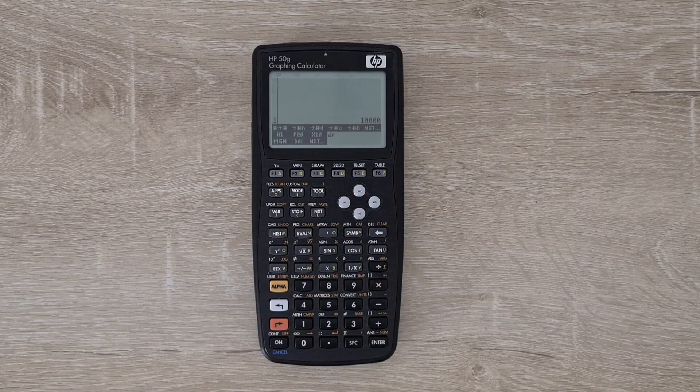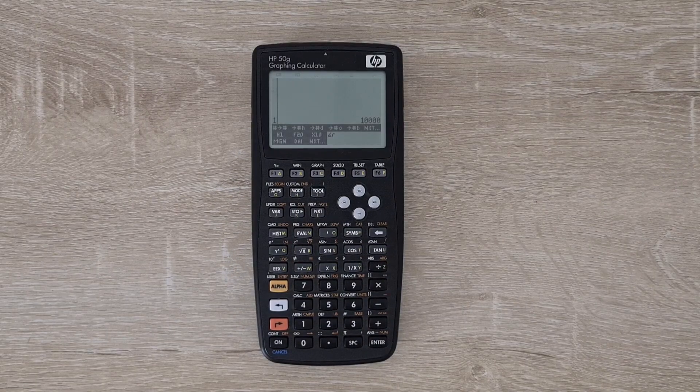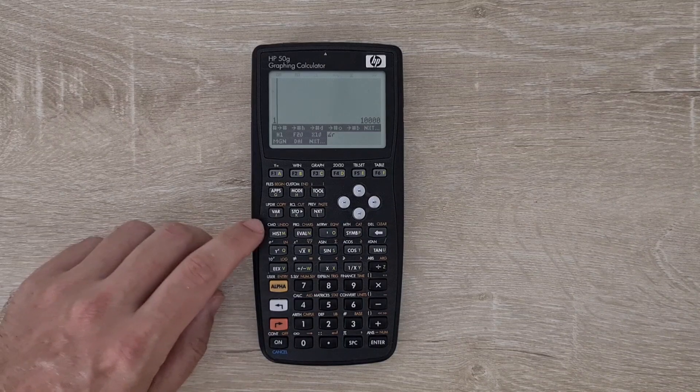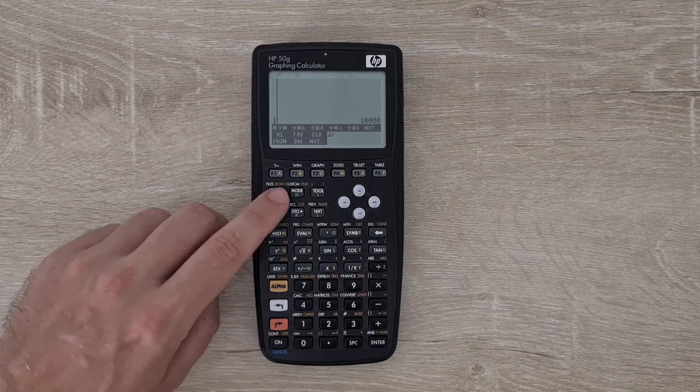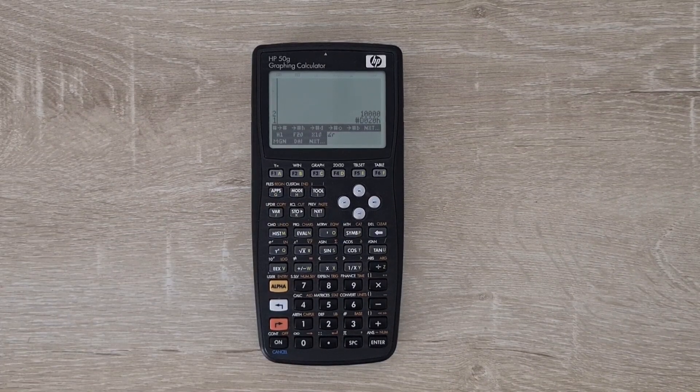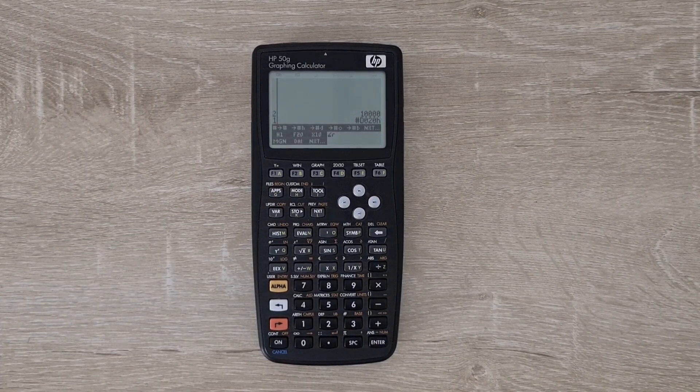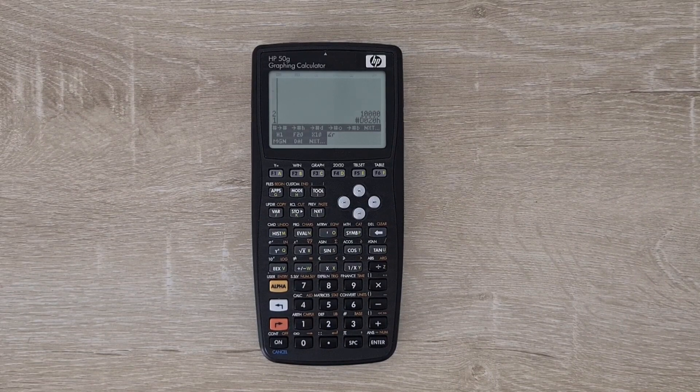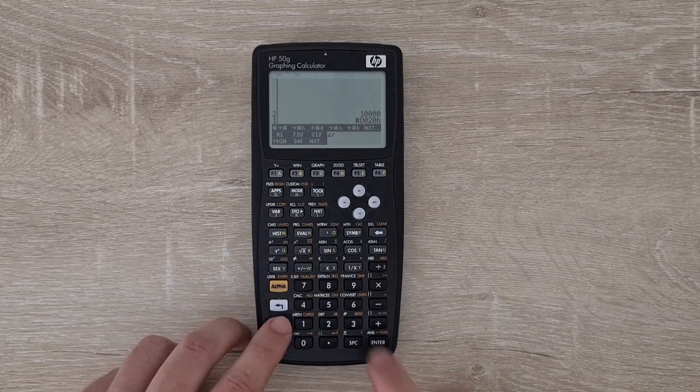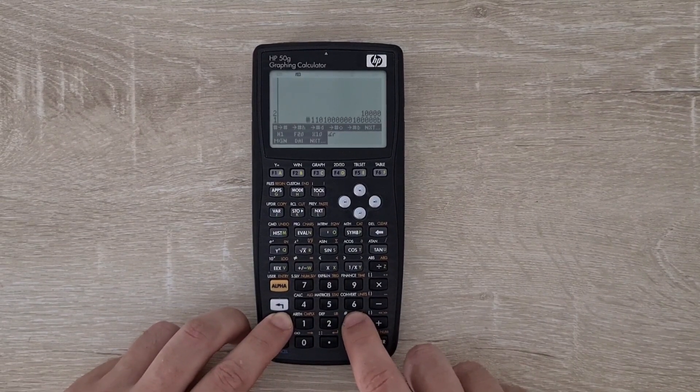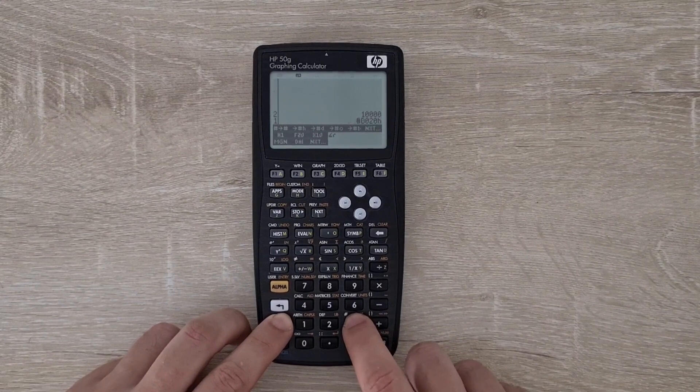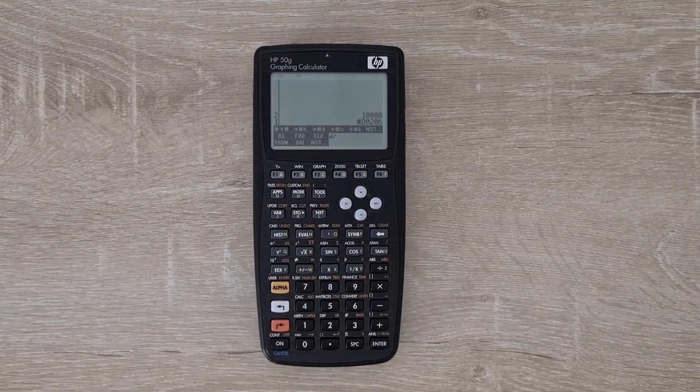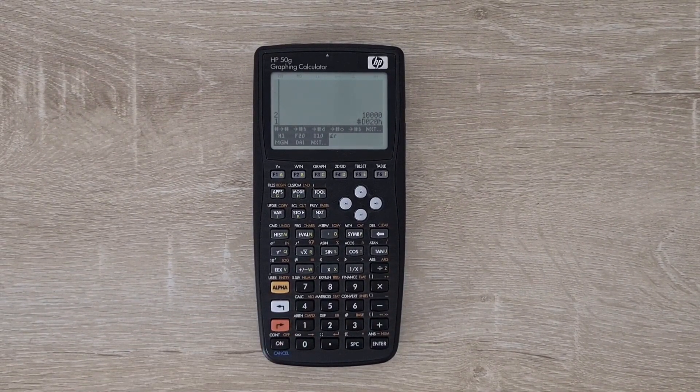To enter numbers in other bases, you can prefix them by the hash symbol and follow it by the base. You can use right shift 3 to cycle through the bases. There's also a base menu.